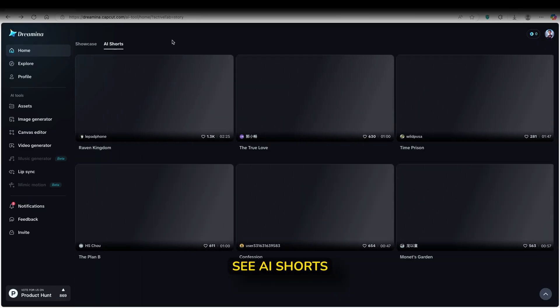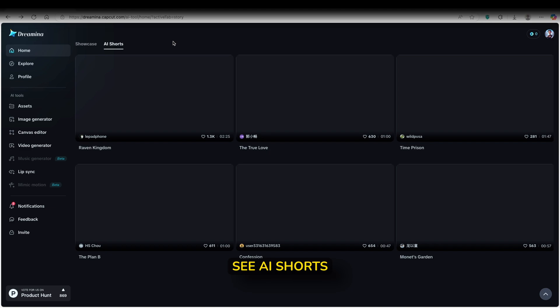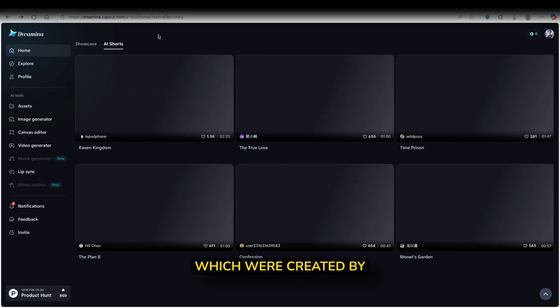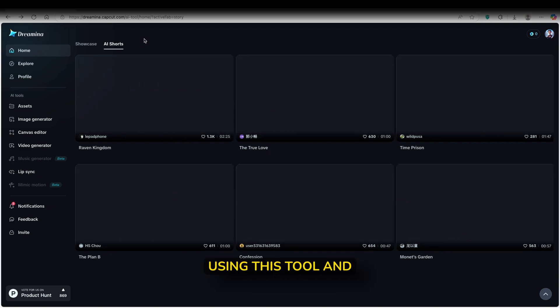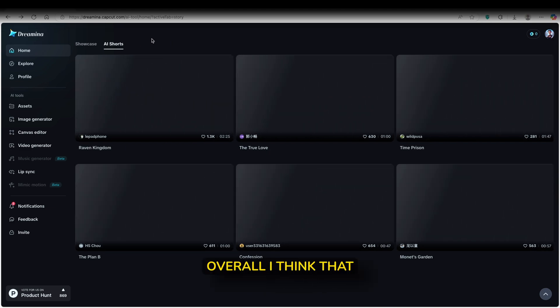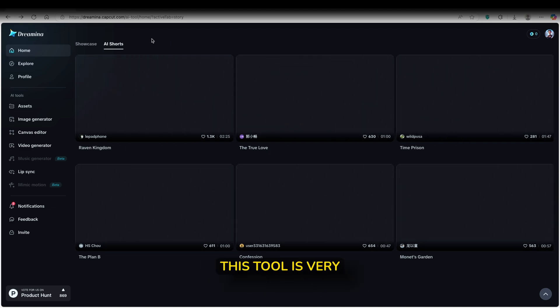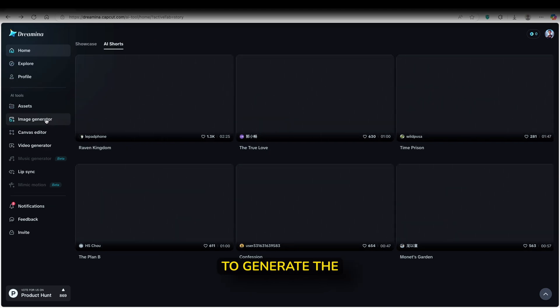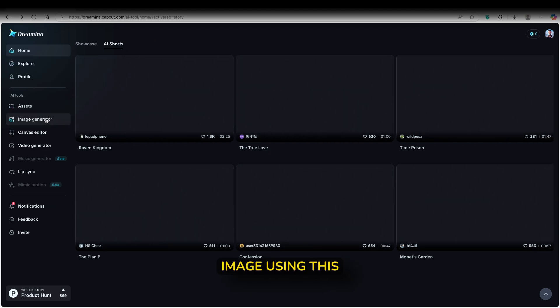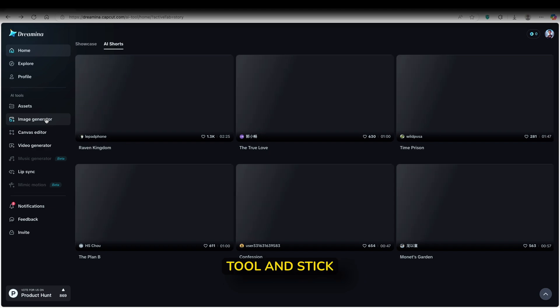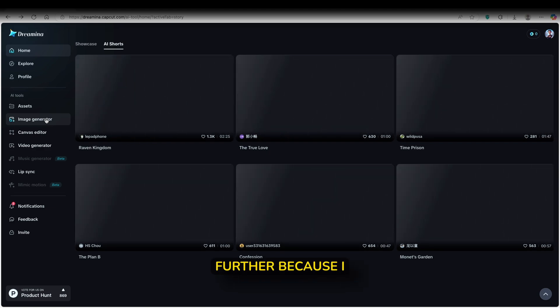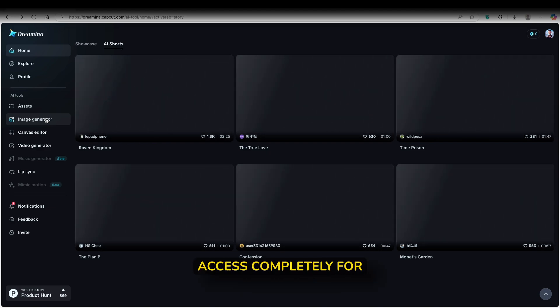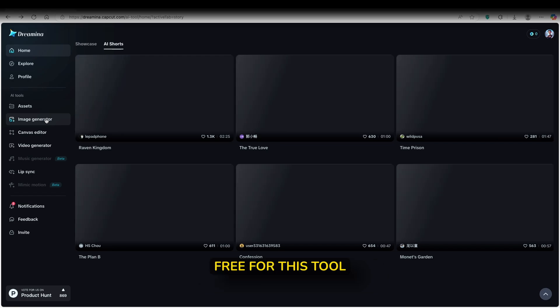Here on top, you guys can also see AI shorts which were created by using this tool. And yeah, overall, I think that this tool is very easy to use. So let me show you guys how to generate an image using this tool and stick around a bit further because I will show you how to get access completely for free for this tool.